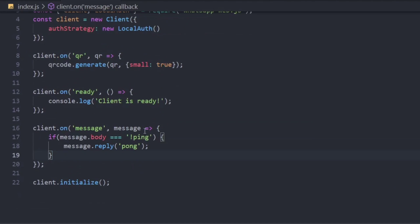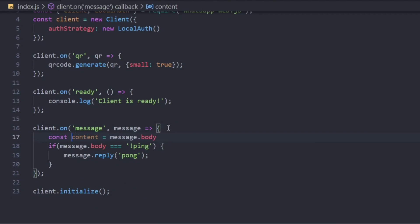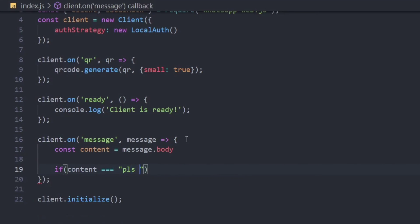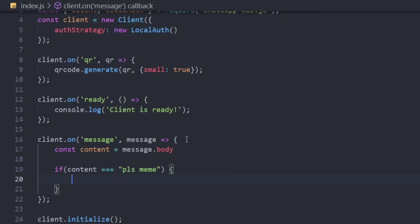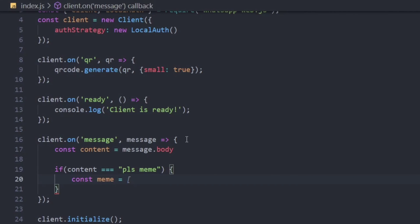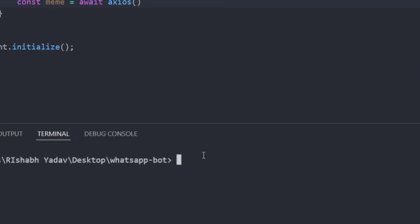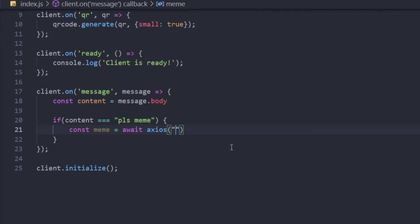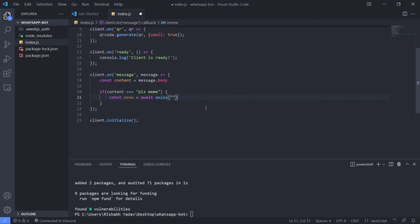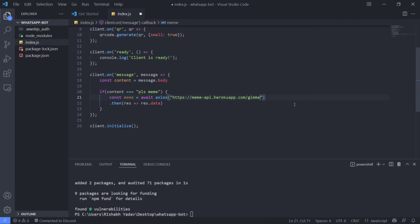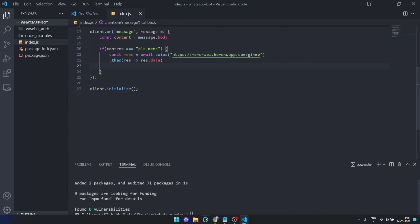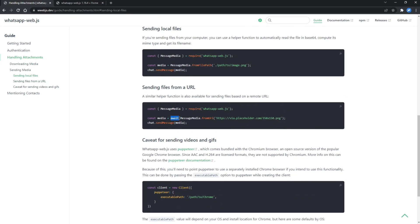Let me copy this and tweak it a little bit. The first command we will be making is a meme command, so we should call it place meme. For this, I am going to use this API to get random memes because it's easy and fast. To send it as an image, I will have to add it as an attachment.